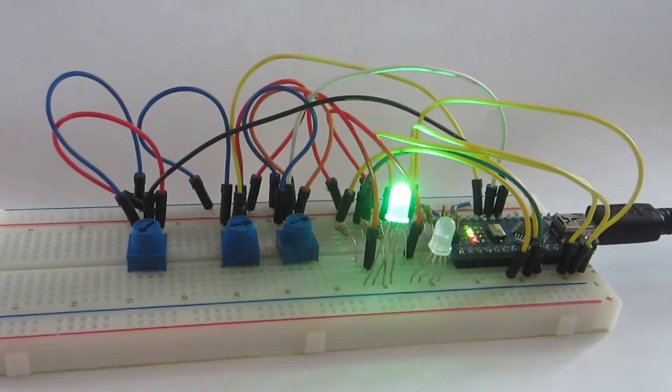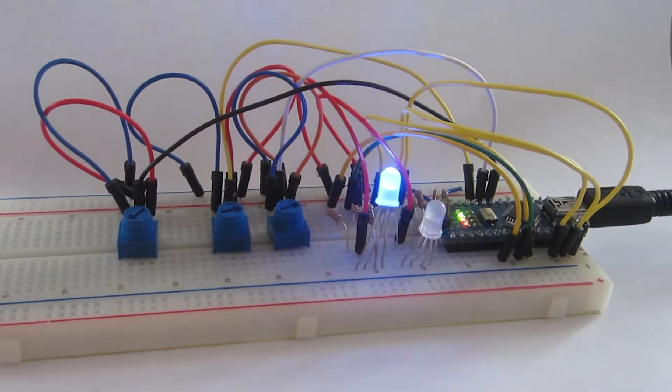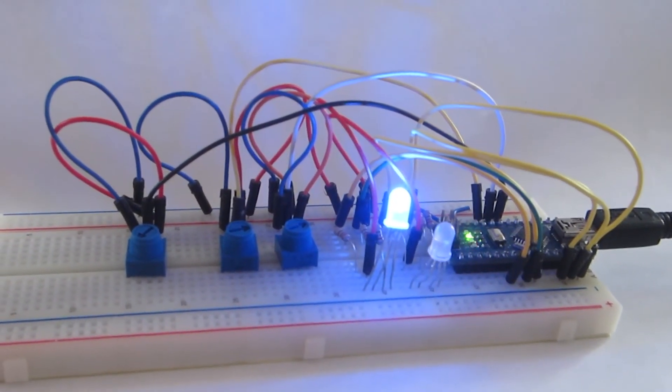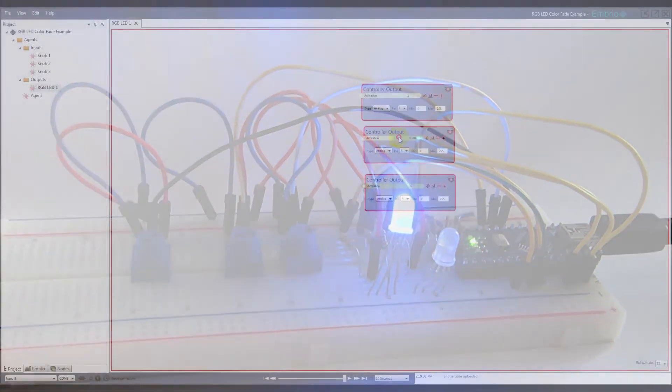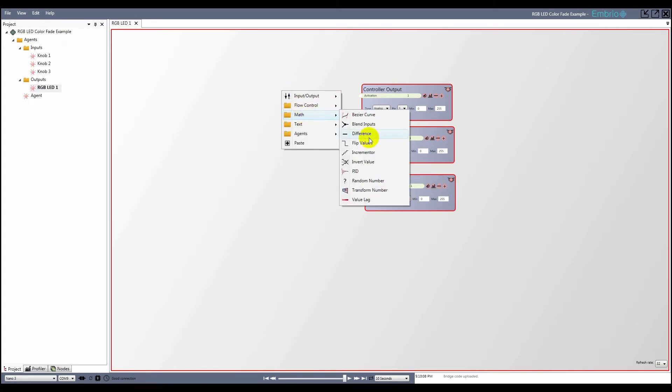I notice that with the type of RGB LED I'm using, an activation value of 0 turns on that color, and an activation of 1 turns it off. So I add a flip value node for each color output.